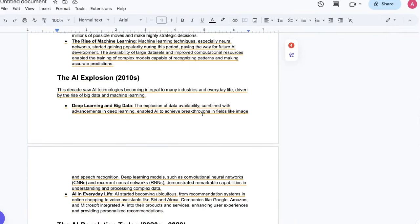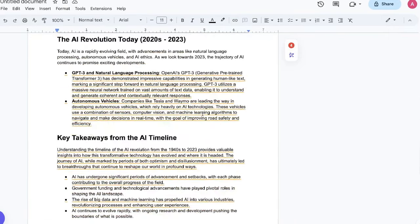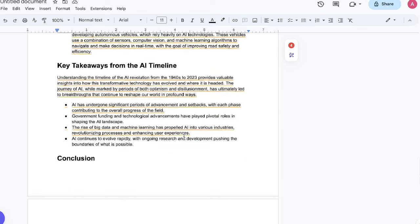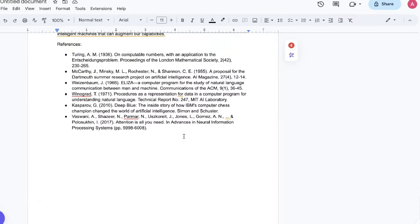The main drawback with this blog post maybe is because it doesn't have any up-to-date information. As we can see here, it's talking about GPT-3 while GPT-4 has already been released. That is one of the limitations when you're using ChatGPT by itself.